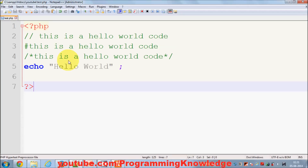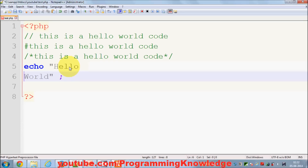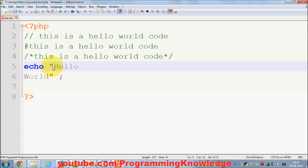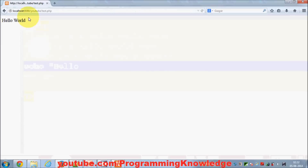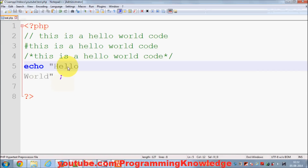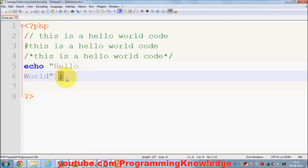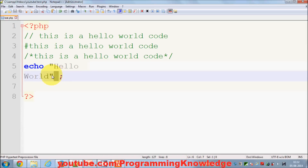You can also write 'Hello' and 'World' on two separate lines in your code, but the response will still be the same — because the line ending is indicated by the semicolon, not by where you break the line in the editor. So both echo statements are considered separate lines of code.